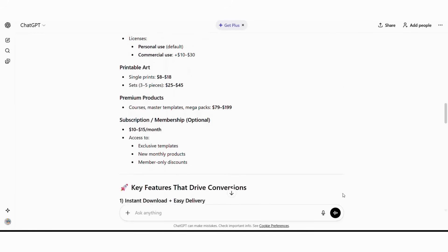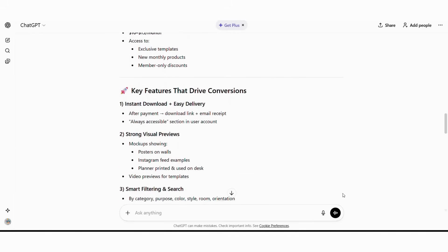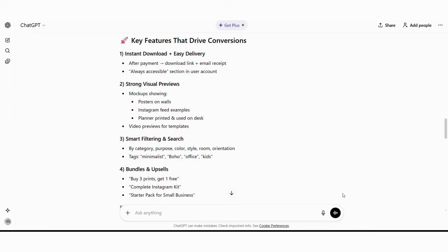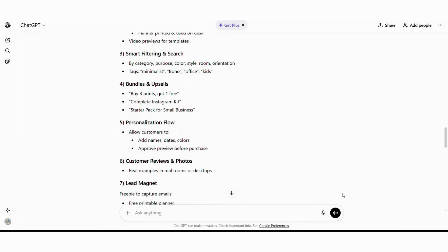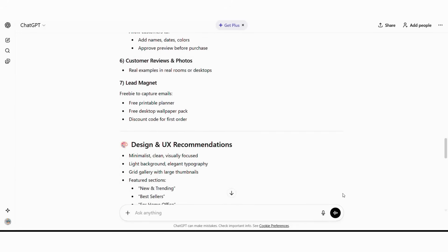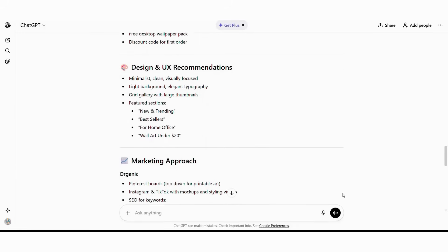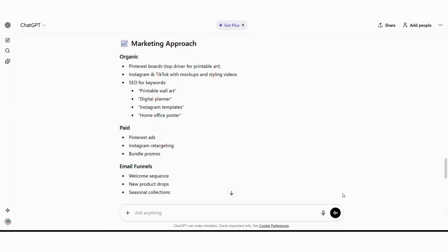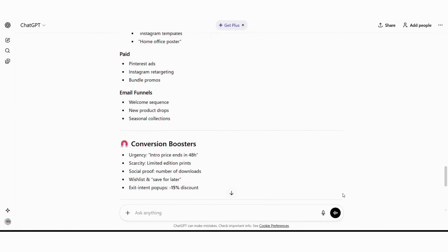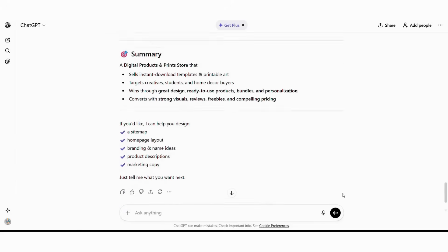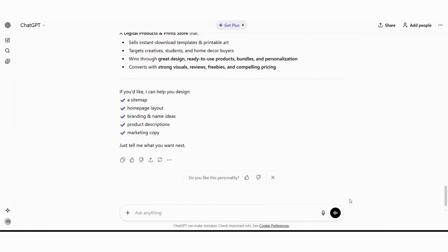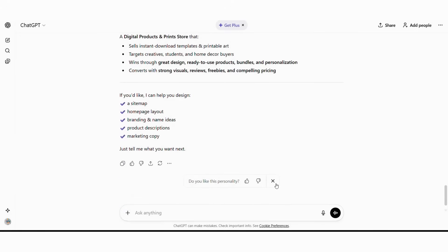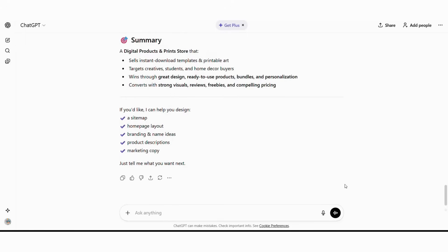Unique value proposition: professional quality designs at affordable prices with instant download and commercial licensing. Pricing strategy: Tiered pricing from $5 individual items to $50 bundle packages with subscription options. Key features: instant downloads, multiple file formats, commercial licenses, customization guides, design tutorials.